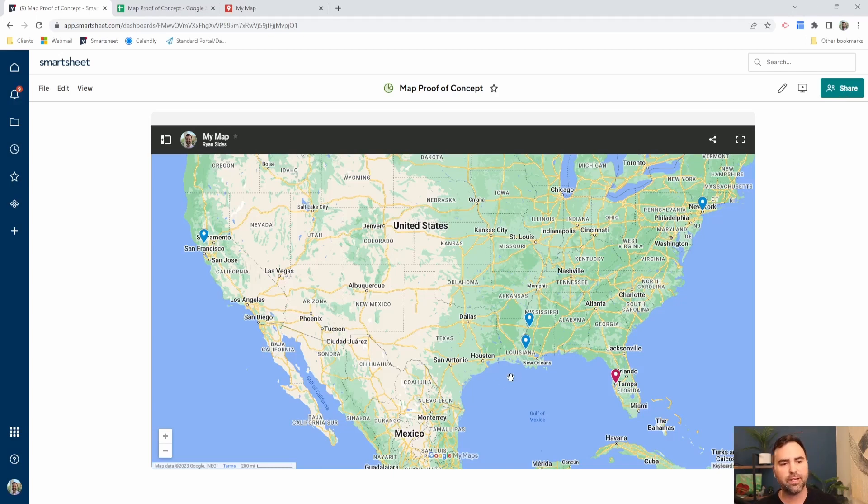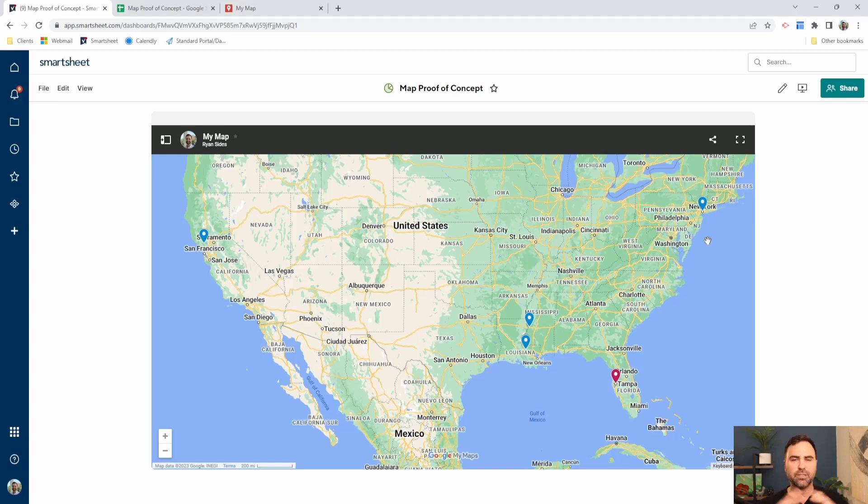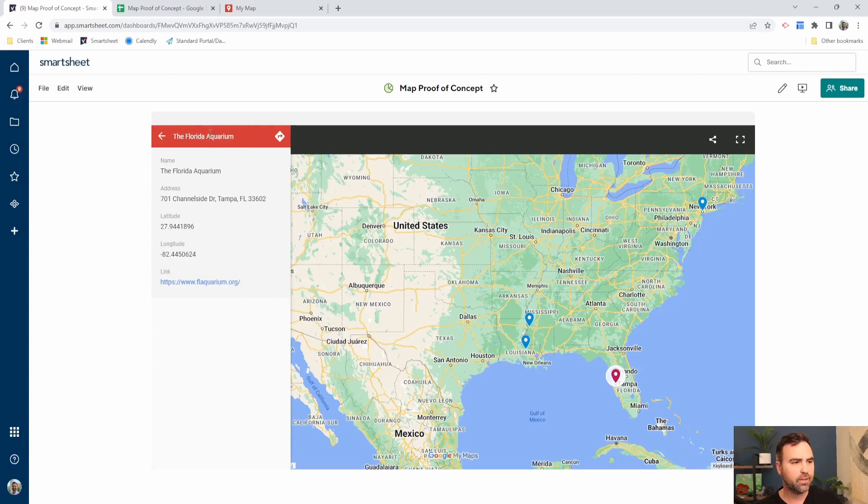So for instance, if I had pins just here in Louisiana, it would zoom this map in and start with that picture of Louisiana. But right now I've got pins spread out all across the country because I wanted to show the entire US. So now as a user, I can click on my Florida pin and it's going to show me the Florida Aquarium. And then these are the links.